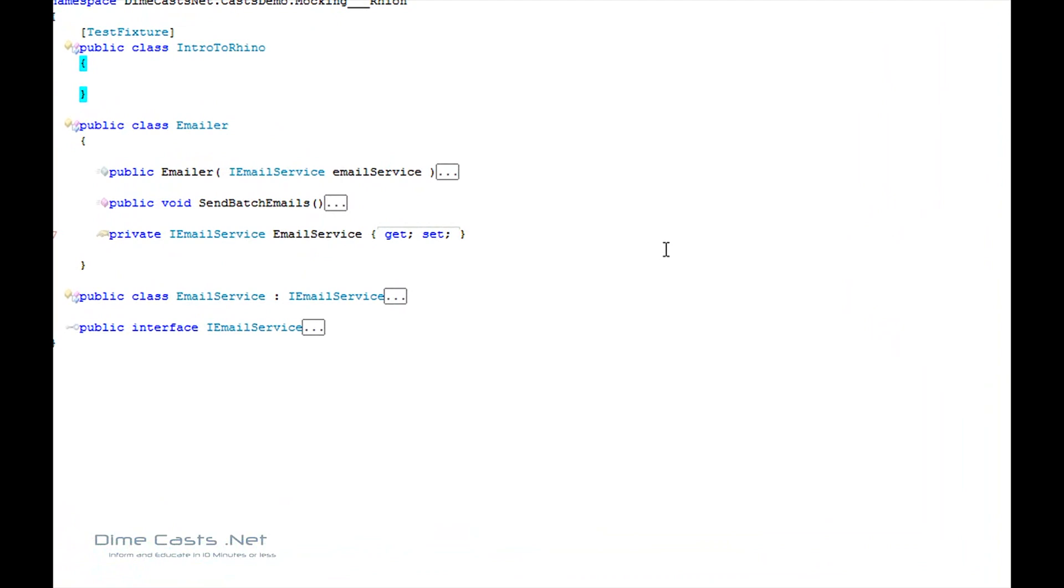This is a similar screencast to the previous one we've done, which is Introduction to Mock, MOQ. If you're not familiar with Mocking, it's a testing concept or testing tool that will allow you to remove dependencies from your unit test and allow you to do more granular unit tests.